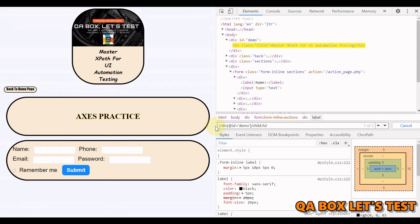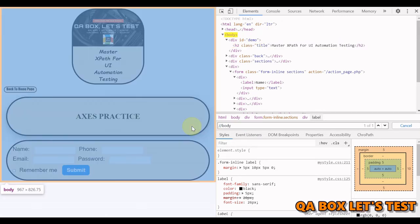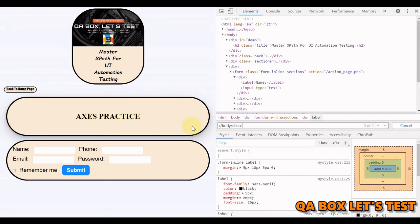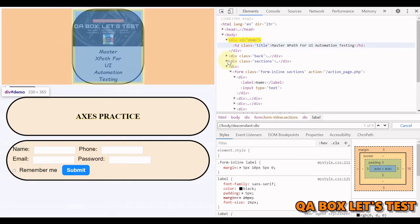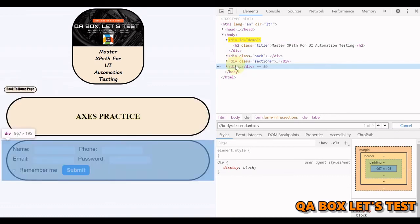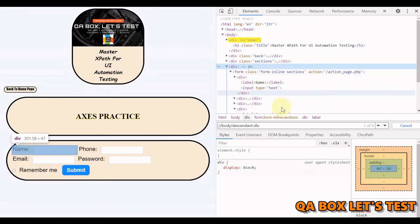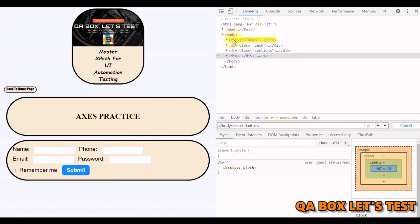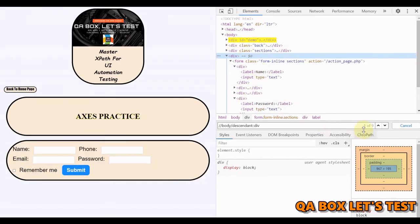Next is 'descendant'. Find all descendant divs within the body tag. We start from body and say 'descendant::div' — nine results are found. It travels through immediate children first, then children of those children. There are four divs at the children level and five divs inside one of them, giving nine total.